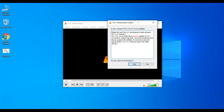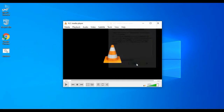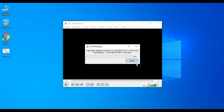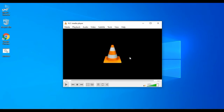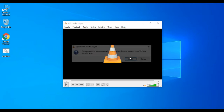Now we will apply the update. Click on the download button. Click on the download button to start the connection. This VLC download has started now.